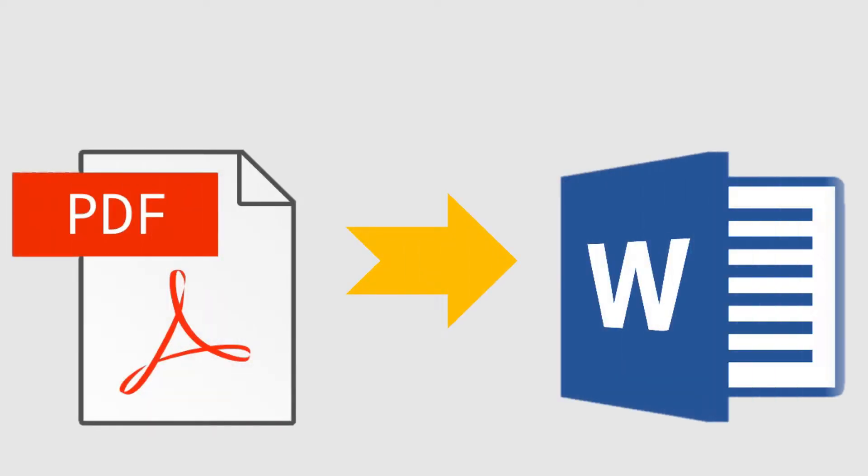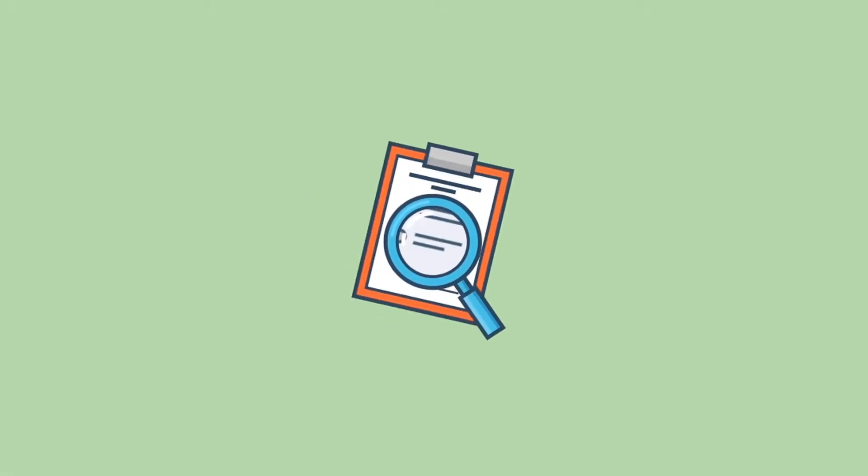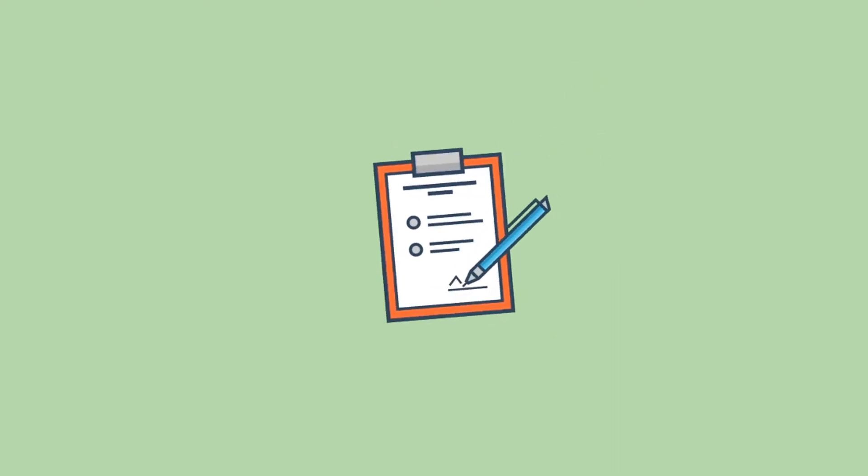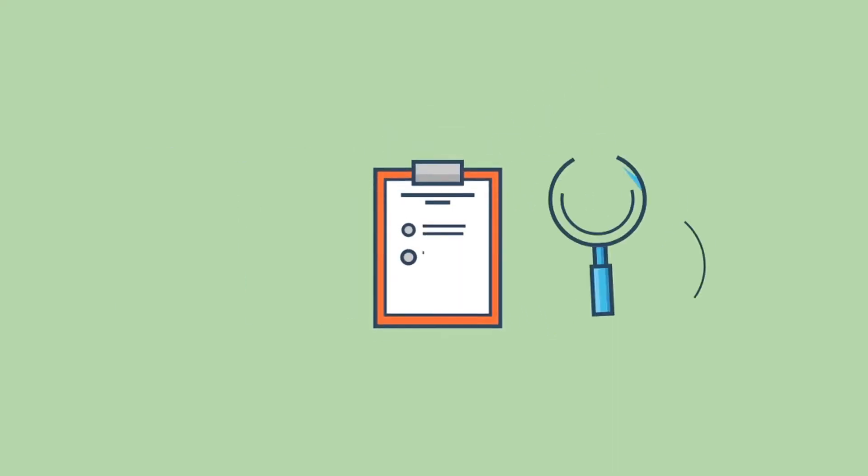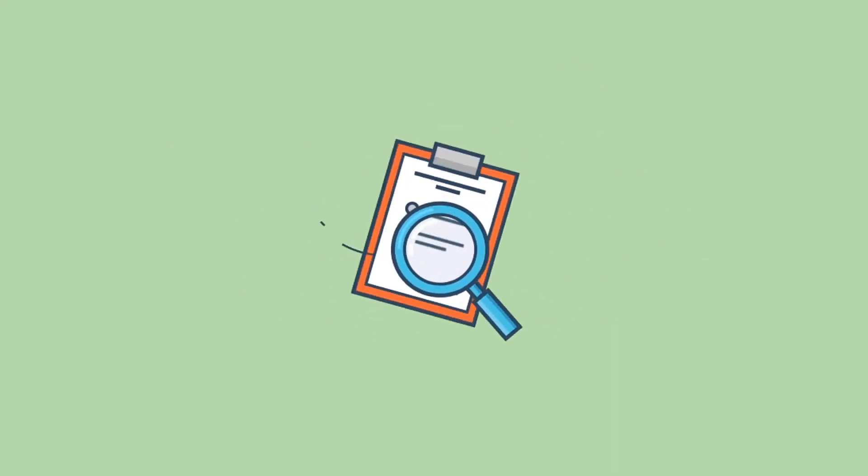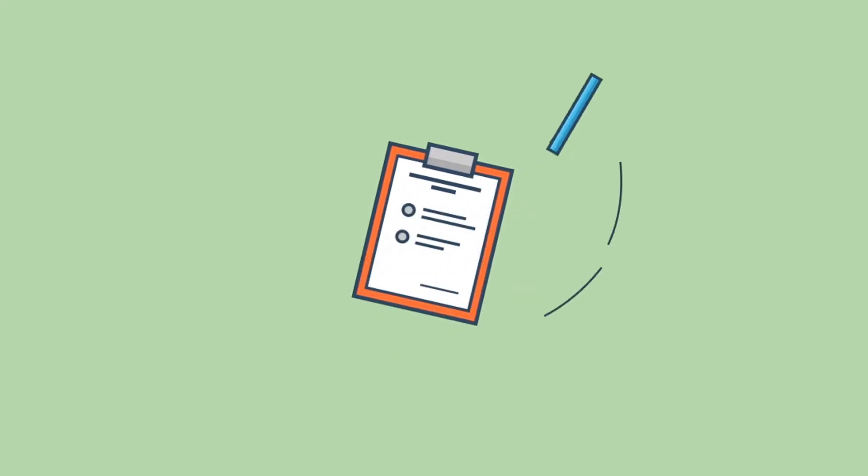This video will teach you how to convert a PDF file to Microsoft Word document format without using any software. When you convert a PDF to a document file, you can make changes to the file as needed. I will show you two easy methods. You can use any one.